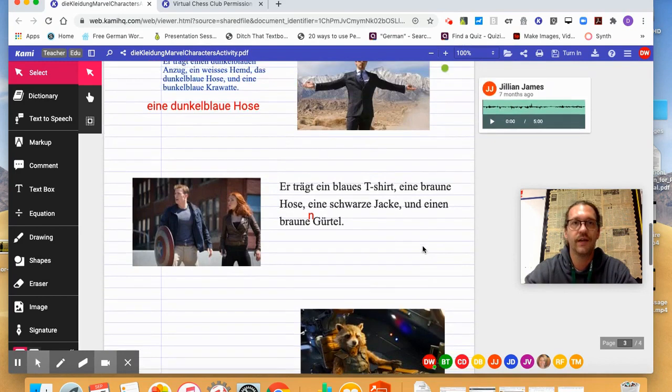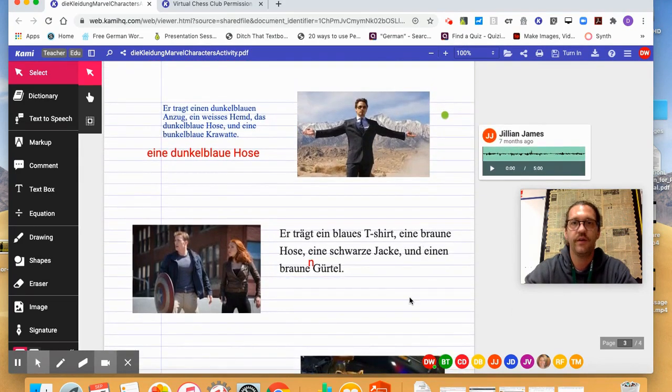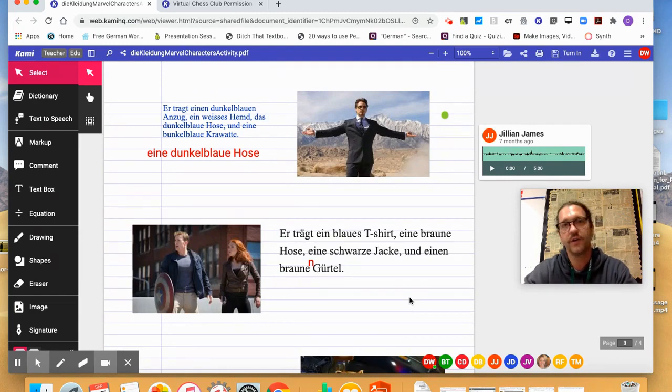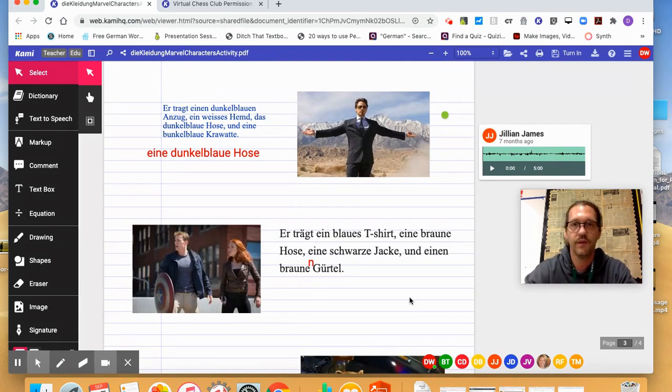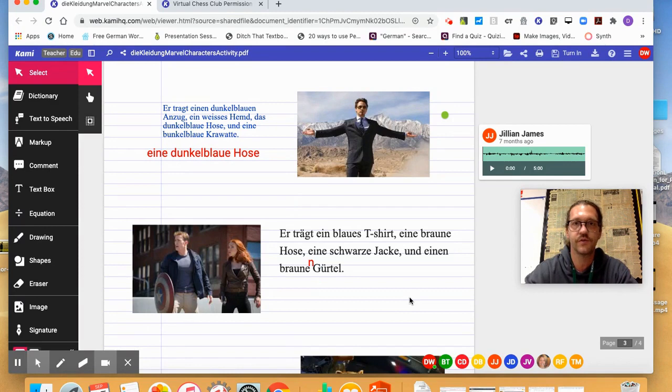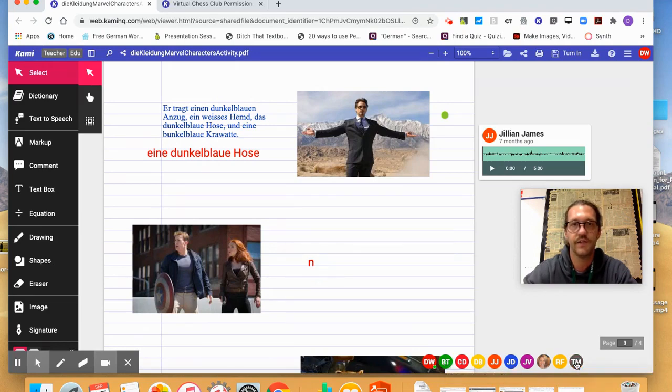Now, classroom management-wise, if a student is having fun, crossing things out, or doing funny doodles and not really working, and say the group is trying to present, or another student's trying to present, you can click on their initials, and it'll take all of their annotations off of the document. So I'll go ahead and click on TM, and his annotations are going to disappear.